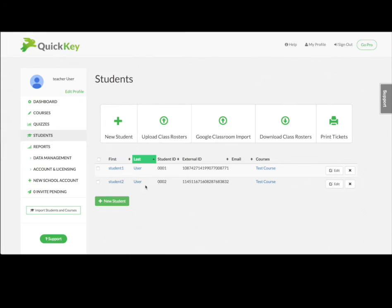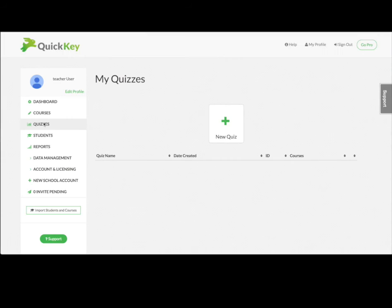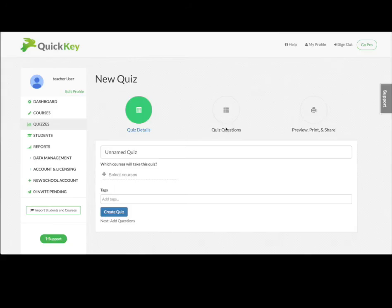As you can see, the students and the courses they're assigned to were imported from your Google Classroom into QuickKey. Now you're ready to make your first QuickKey quiz and assign it to one or more of your courses.